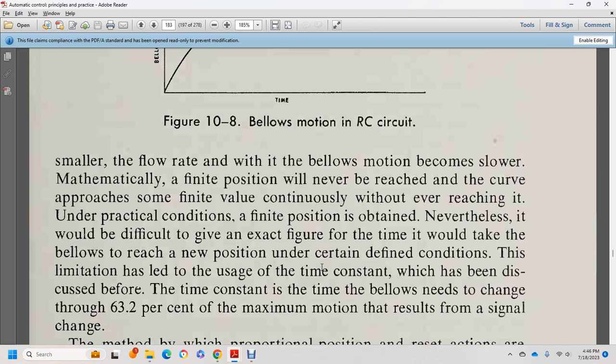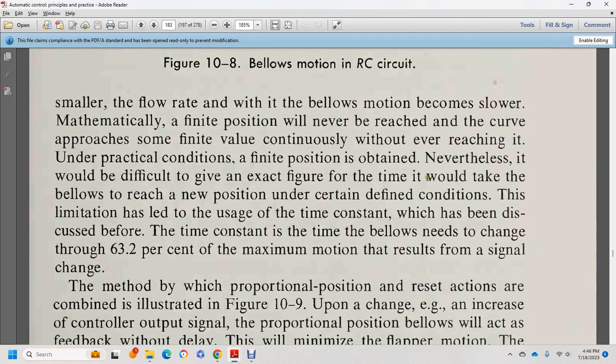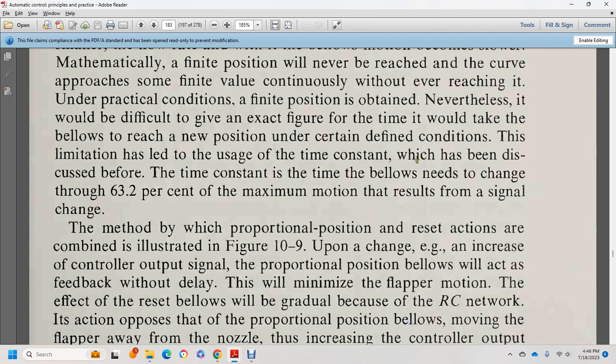Under practical conditions, a finite position is obtained, though it is difficult to give an exact figure for the time it takes the bellows to reach the new position. This limitation led to use of the time constant, which has not been discussed before. The time constant is the time for the bellows to reach 63.2% of the maximum motion resulting from a single step change.